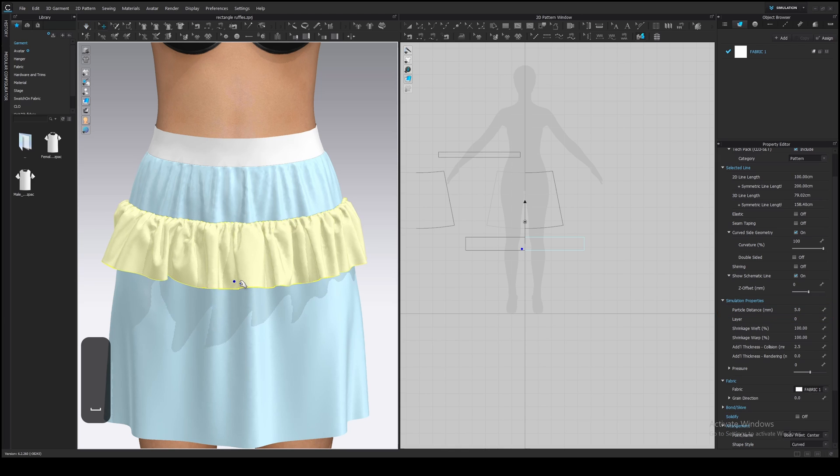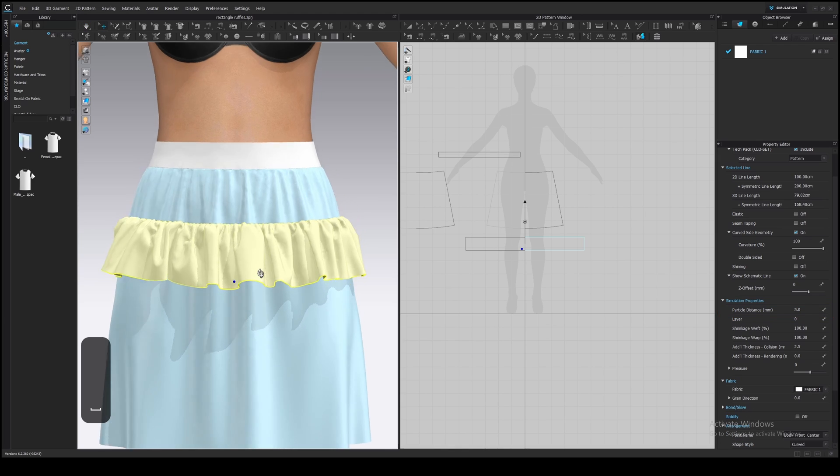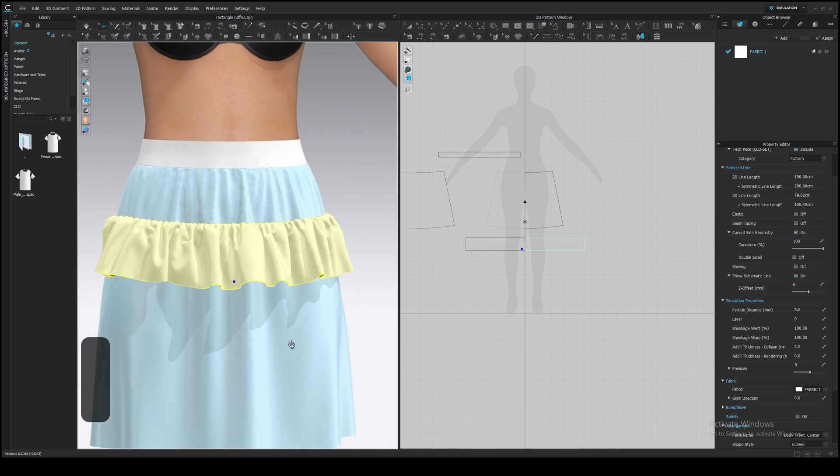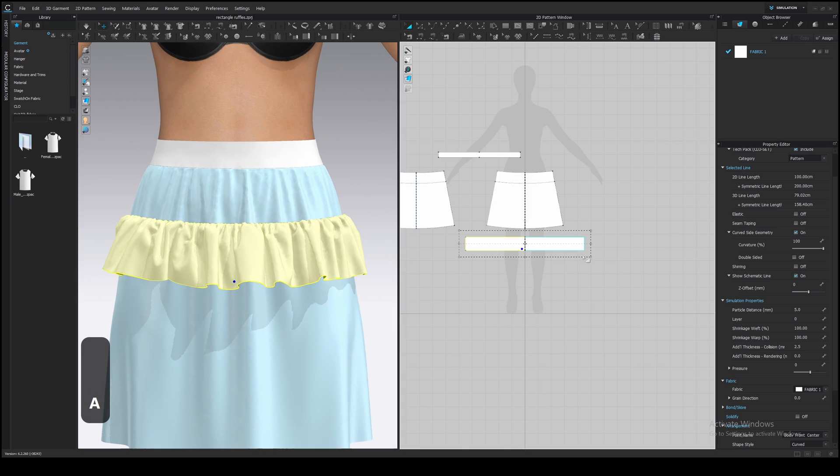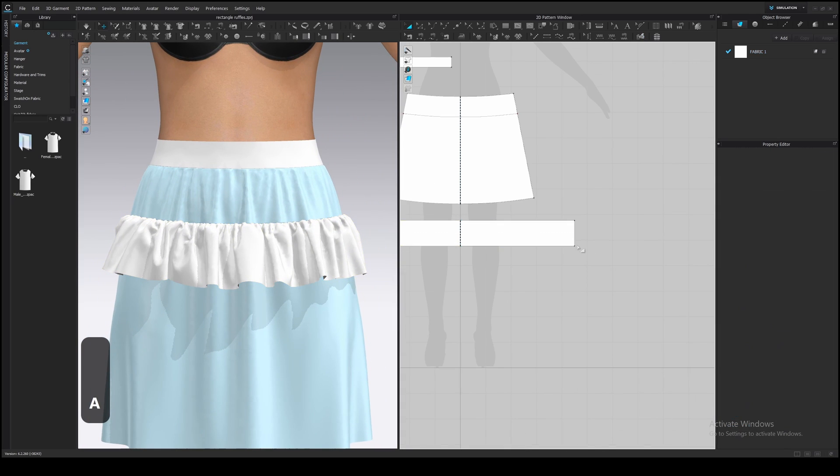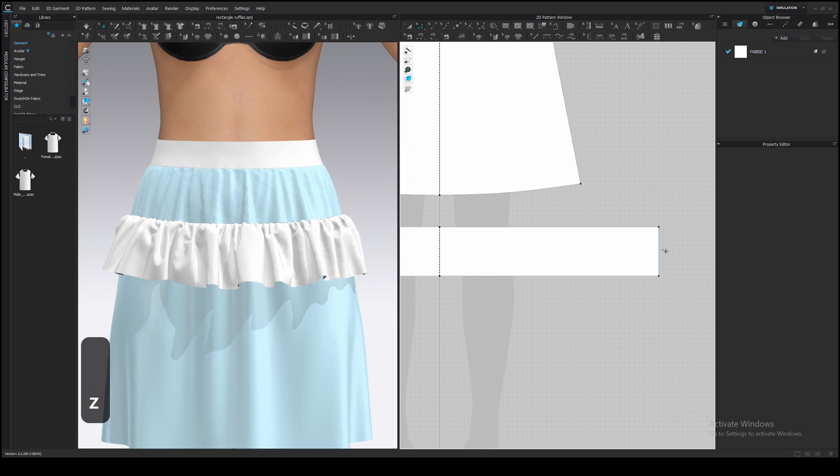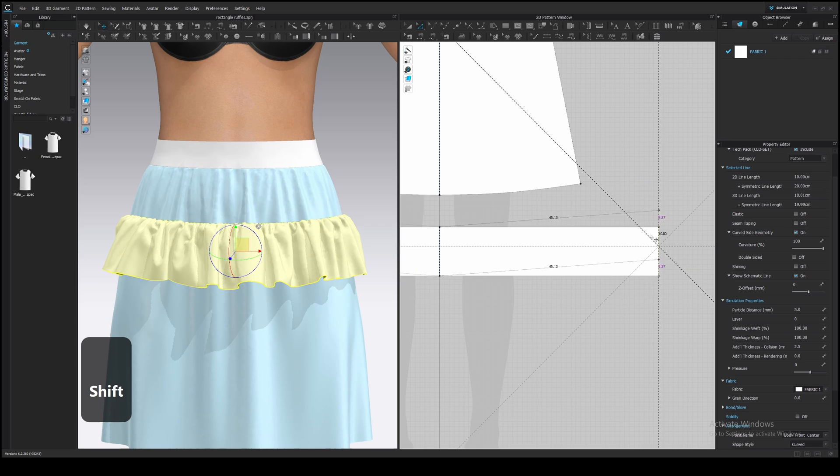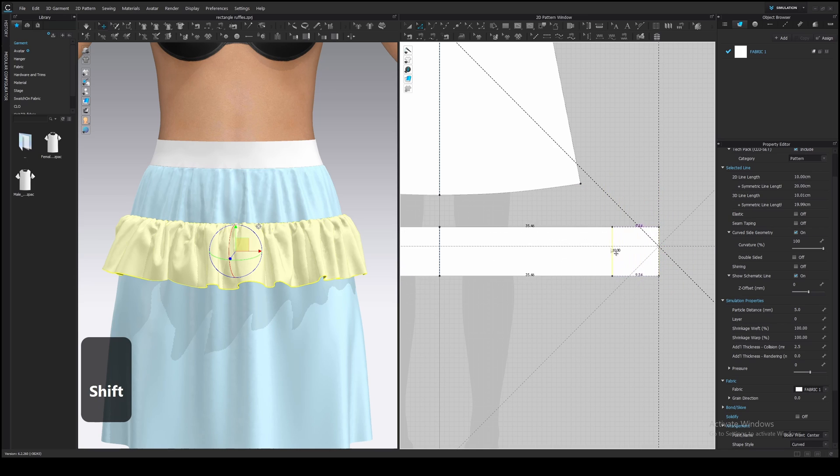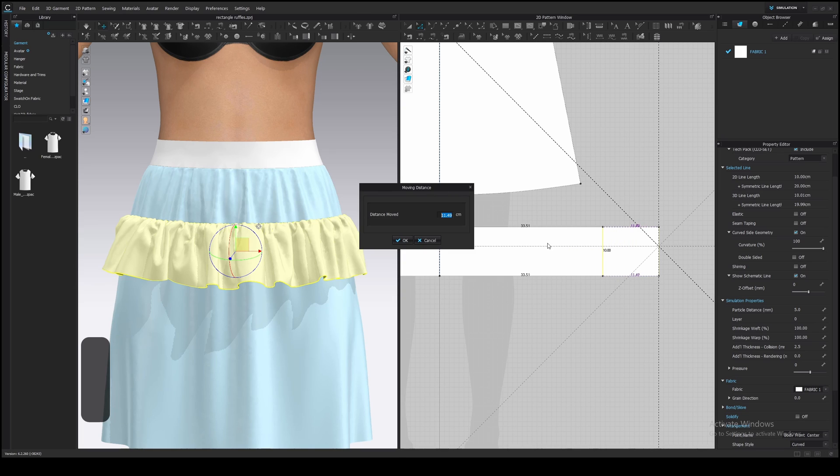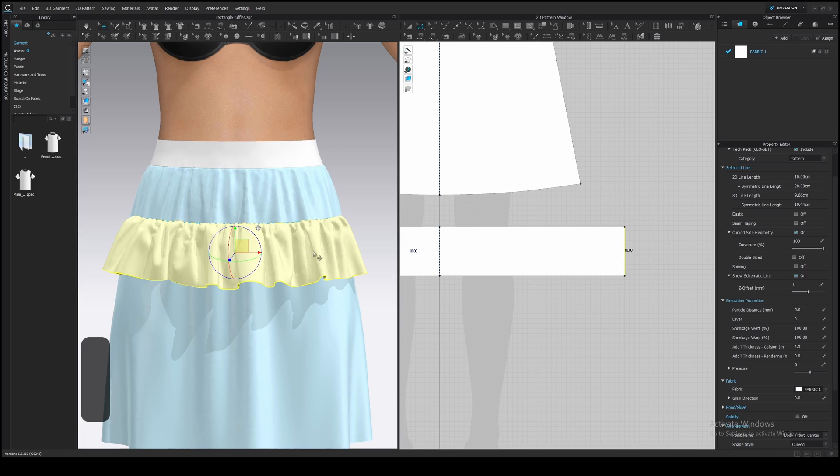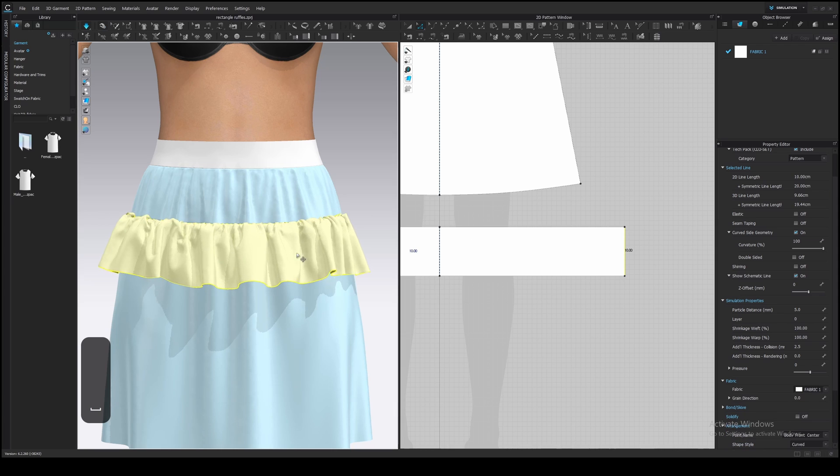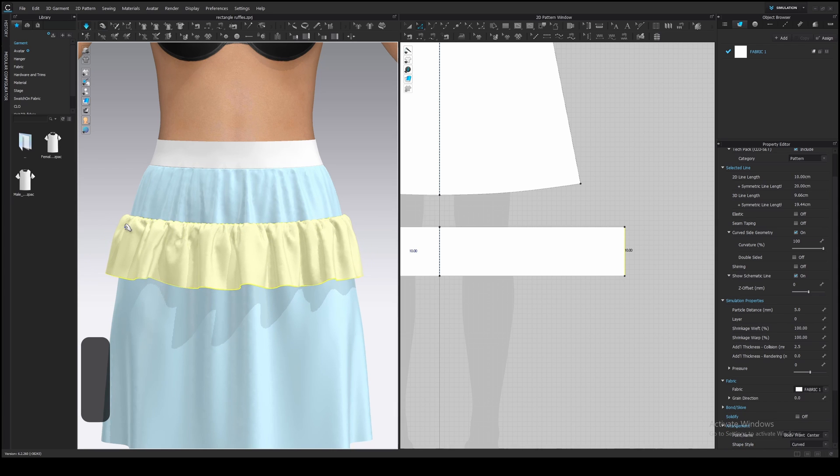If you feel like there is too much or too little amount of fabric and folds, make the ruffle longer or shorter. Grab the side edge and press Shift to move it only horizontally, vertically or diagonally. I want to make it shorter a bit, so I move it horizontally to the left. Right click while holding the left mouse button and type the distance moved. I will make it shorter by 7 cm. Press OK and simulate. The gathering will be recalculated automatically.